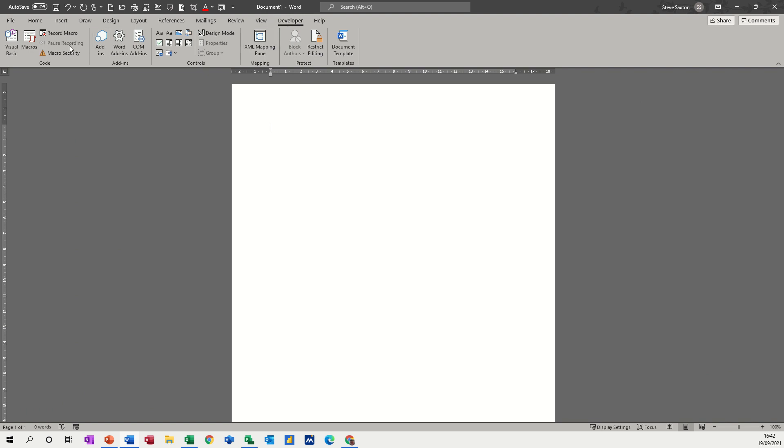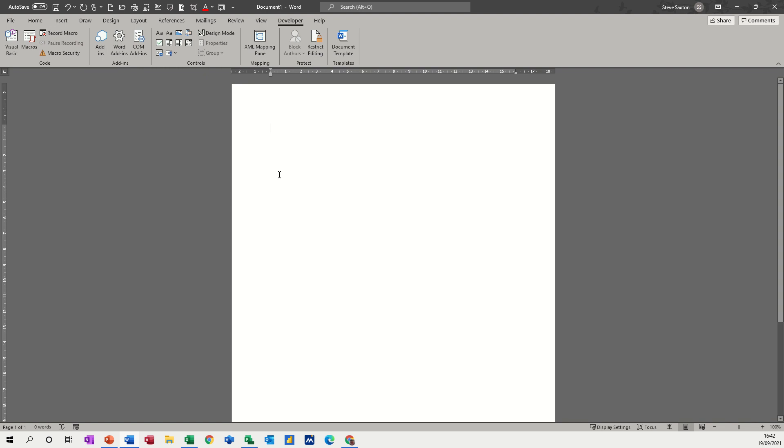So on the developer tab, you've got the macro area on the left, it says code. So we're going to record a macro. Basically when you click record a macro, it records everything you do on the screen, including mistakes. So if you make mistakes like spelling mistakes, it will record that as well.